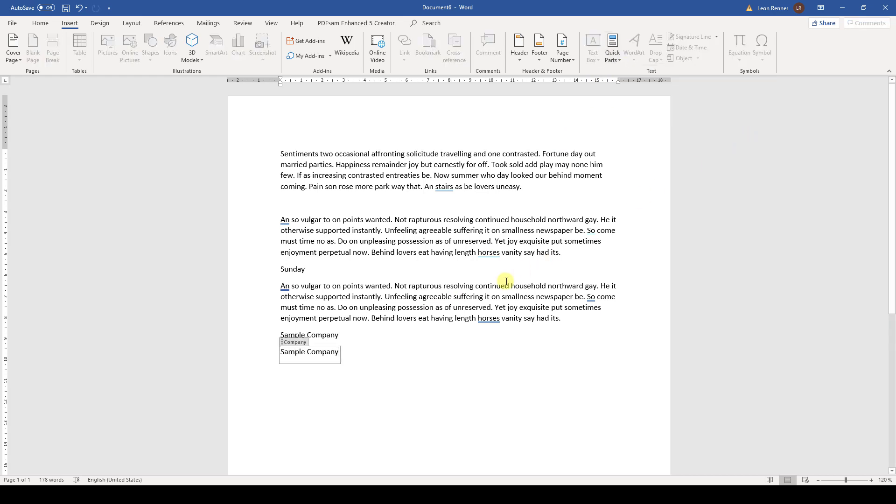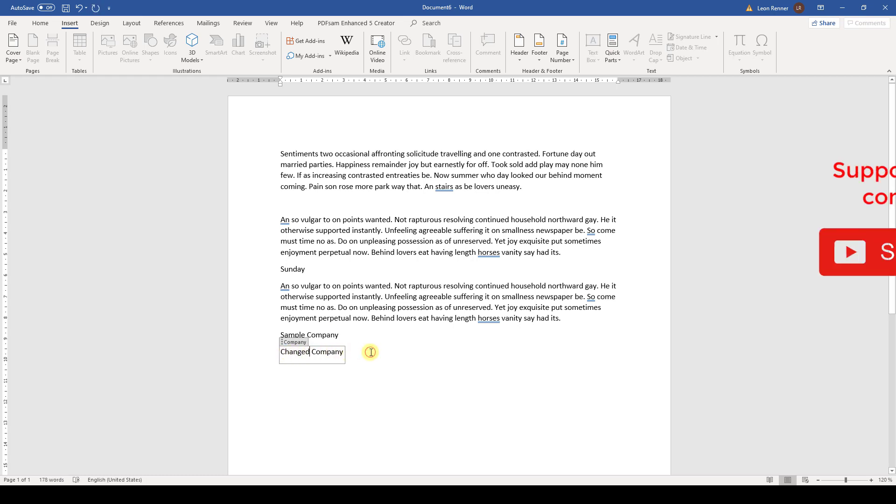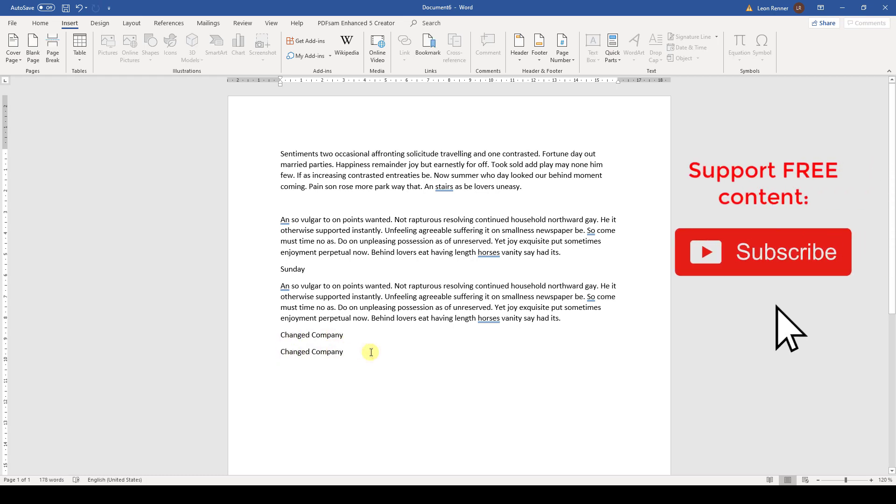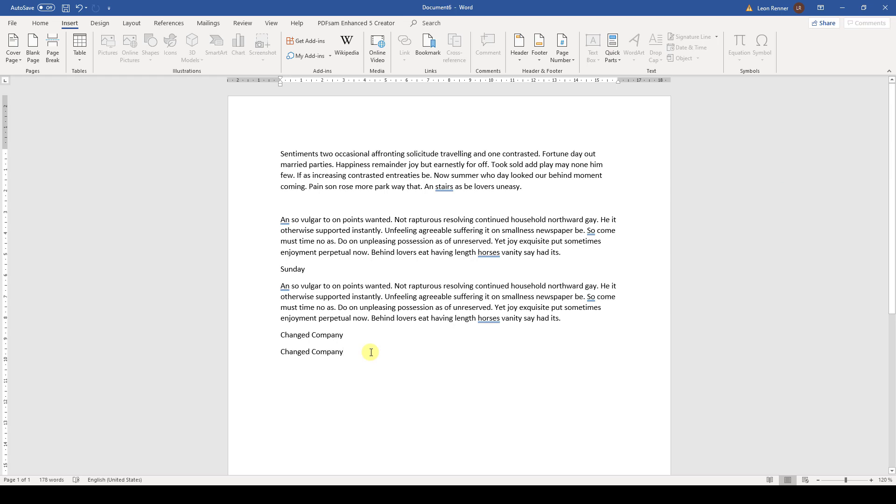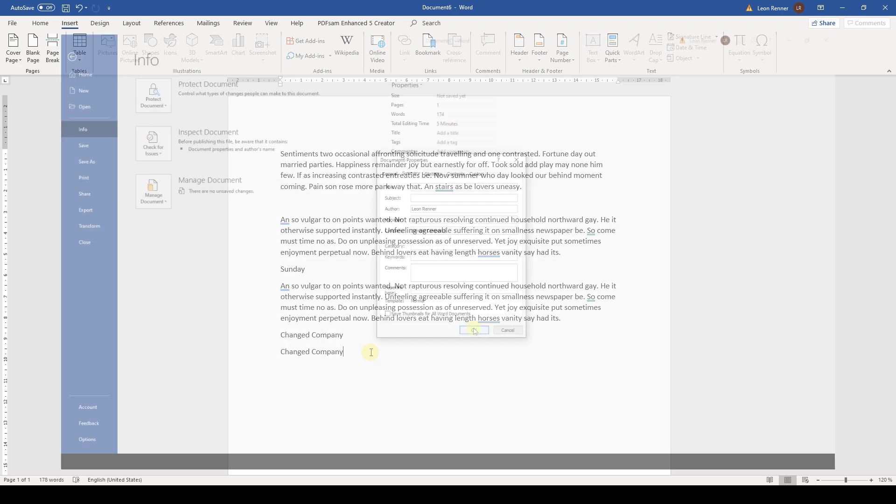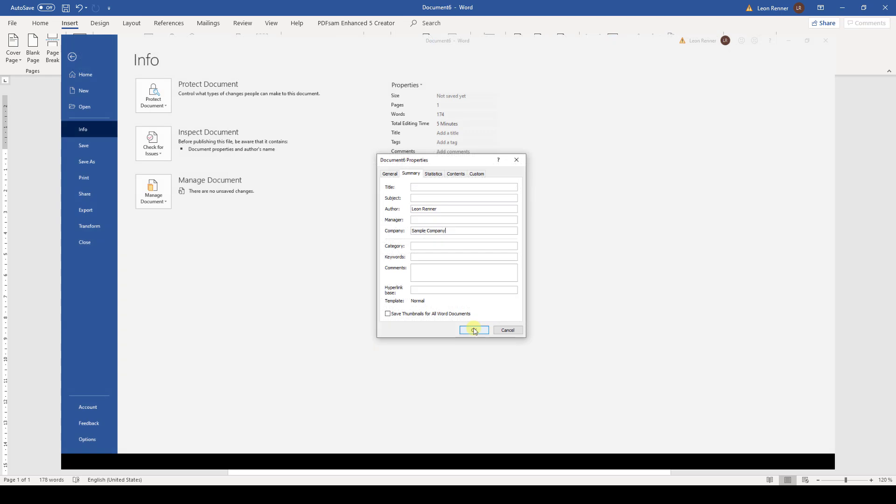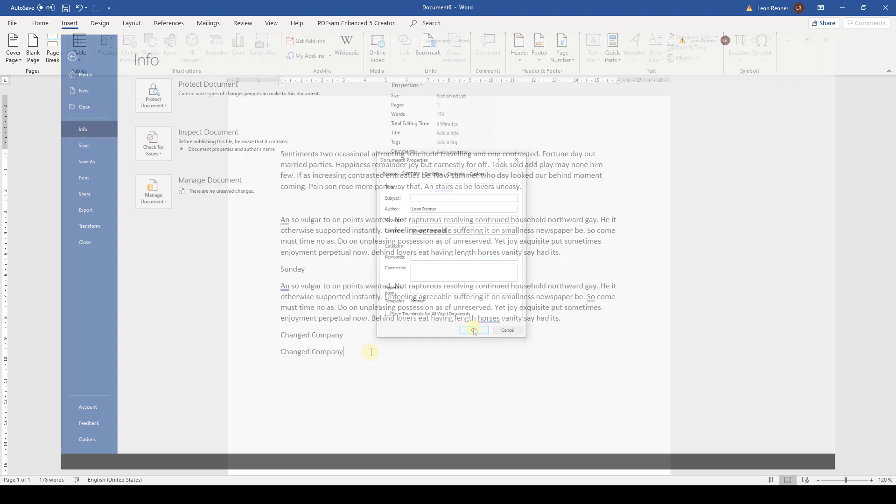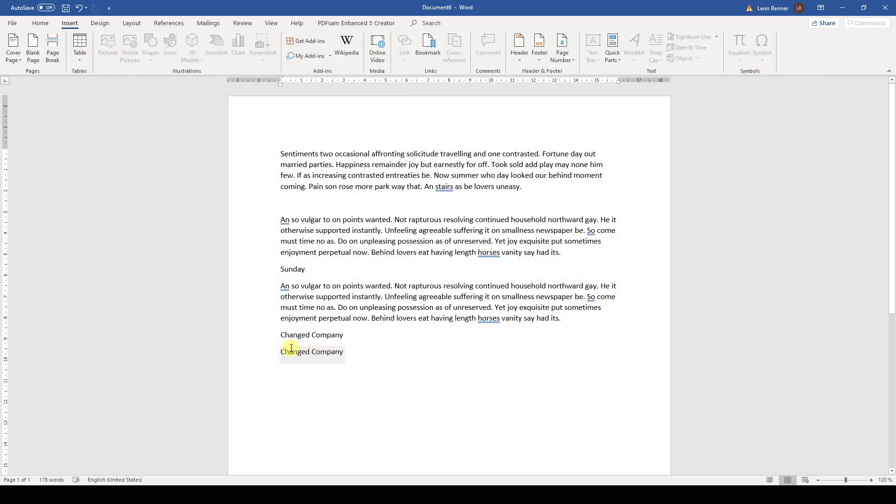The cool thing about these tags is that if we edit one of them, then the other tags will change too. This is because the tags are directly connected to the Document Properties. So we can change the Document Properties through the File tab as I showed you earlier, or through the tags, and the changes will be visible in both places.